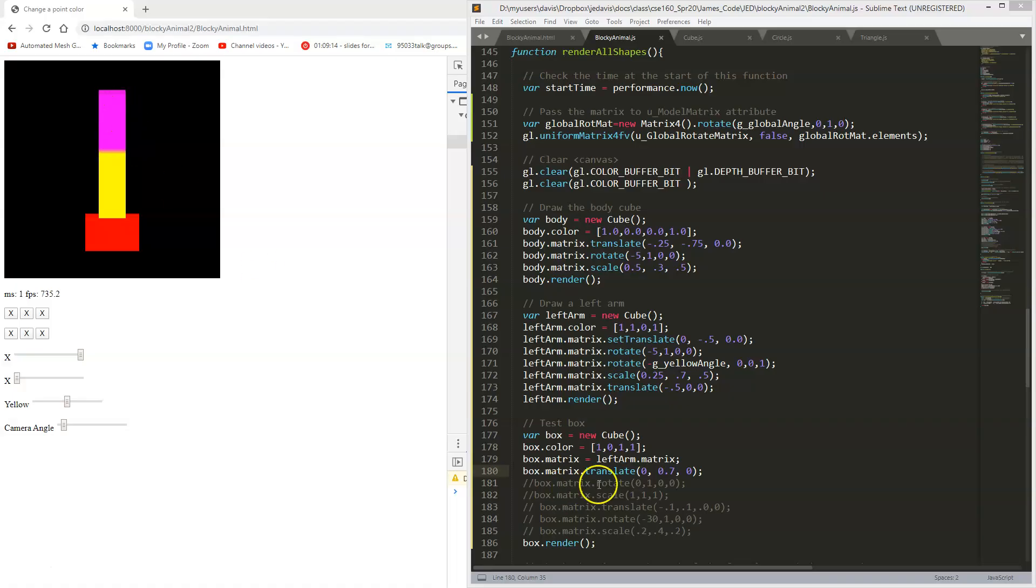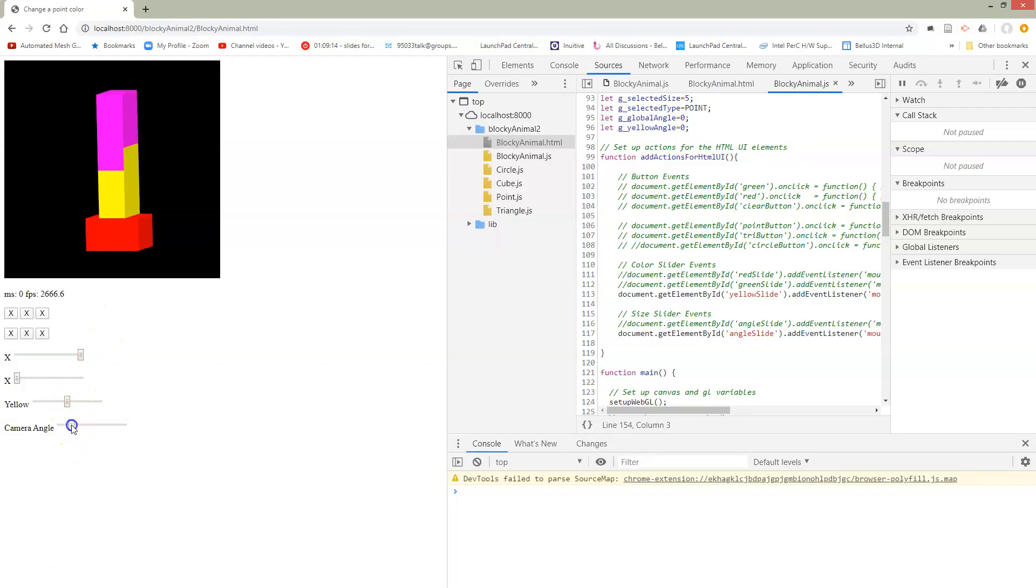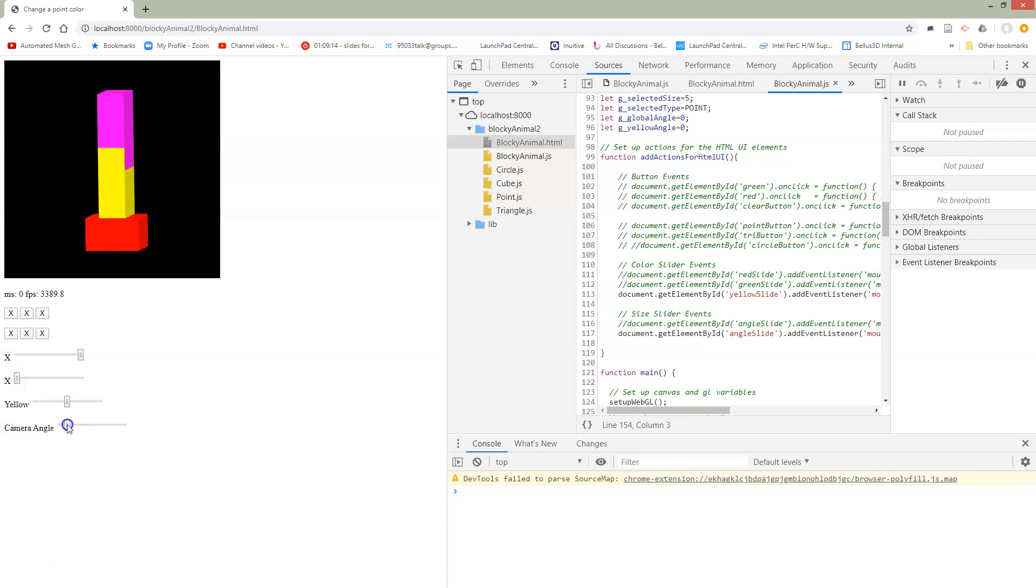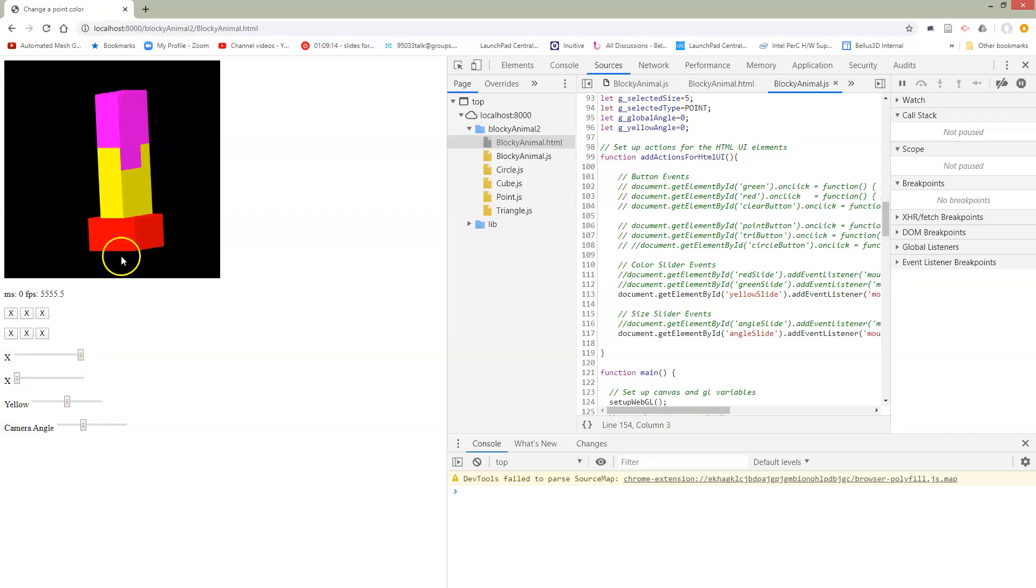Now there's a couple things to notice. First of all, I haven't added my scales and rotates and other things, so my box should be one by one by one, but it's still got the shape of this yellow one. So what's going on here? Let's try to turn and take a look. Indeed it has the same shape as this yellow one. I'll tell you about why this is happening in a second.